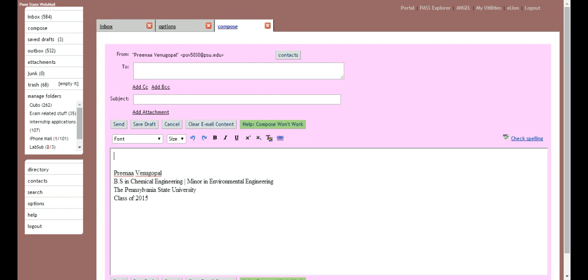So next I'll show you how to forward your email. That's a different website. So I will type in the link here. It's work.psu.edu.